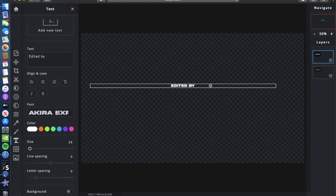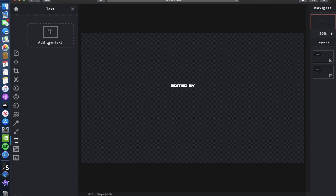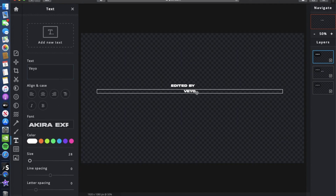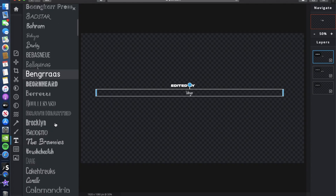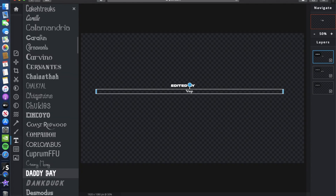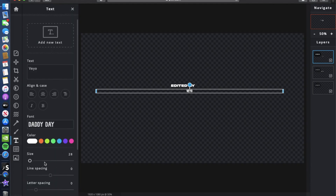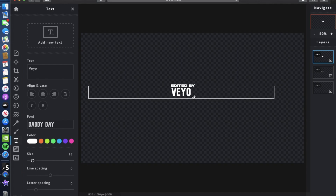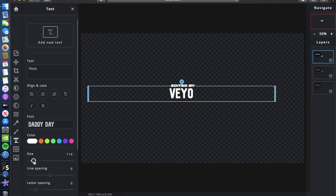Make a new text layer and write your name — I almost put my own name there, just do whatever you want. Then go to the font list and look for 'Daddy Day,' that's the font I used. Click on it and set the size to around 93 to 95.